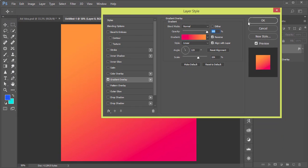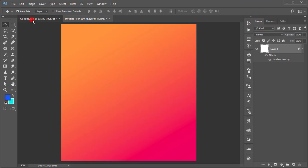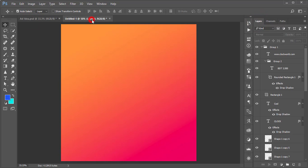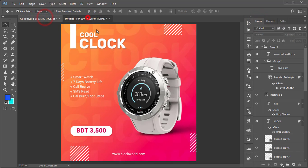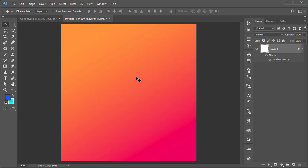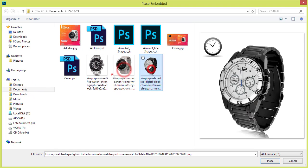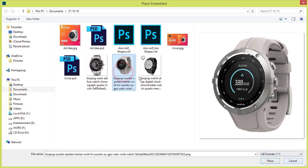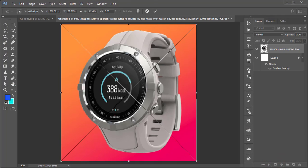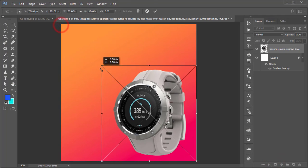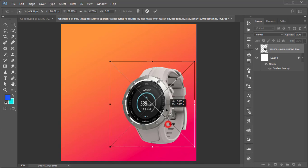Now we'll place the smartwatch from our stock image. I'll provide the stock image download link in the video description. Go to File and Place Embedded — I downloaded some PNG files which have a transparent background. Place it over here, hold Shift and make it smaller, and position it.